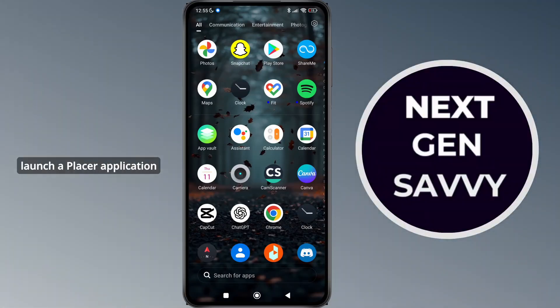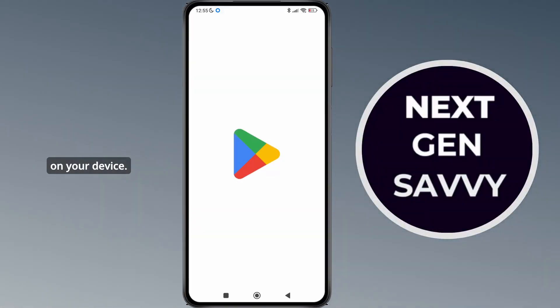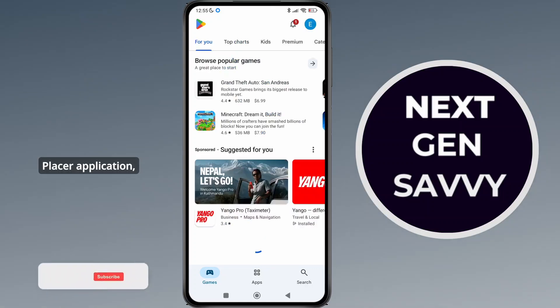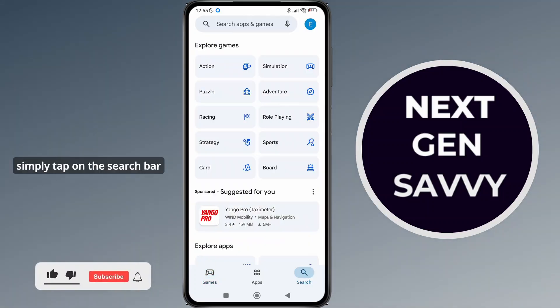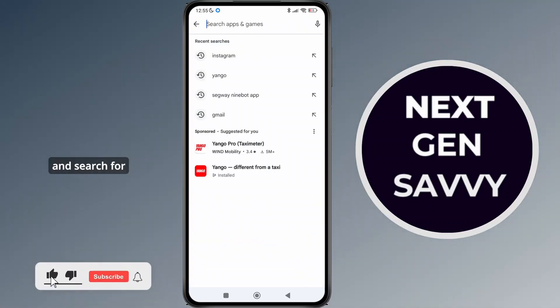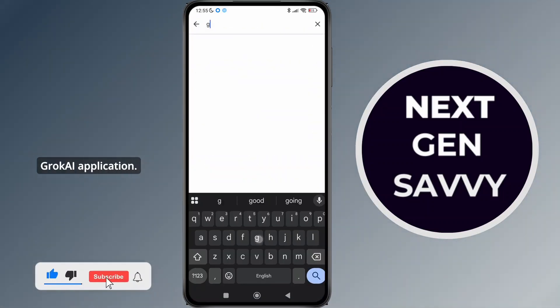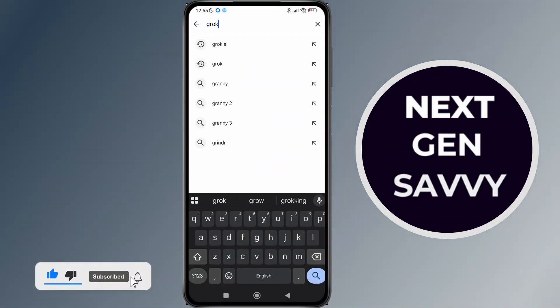First of all, launch a Play Store application on your device. And as you launch a Play Store application, simply tap on the search bar and search for a Grok AI application.